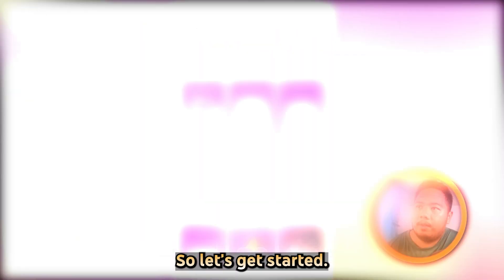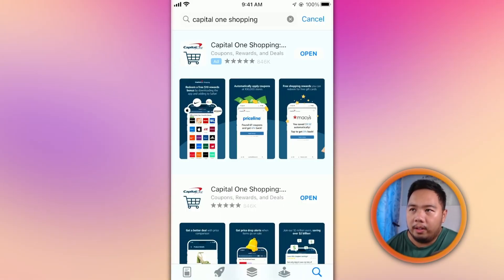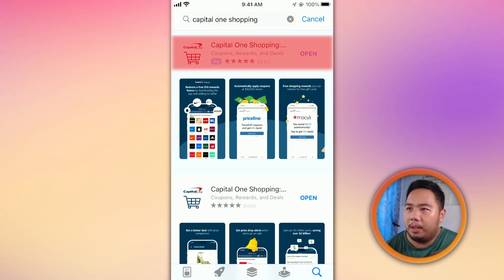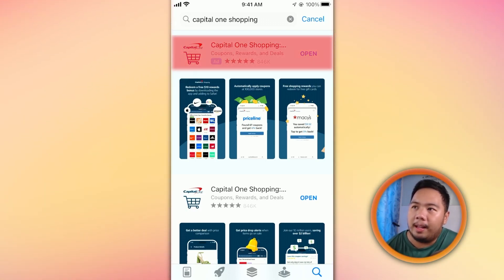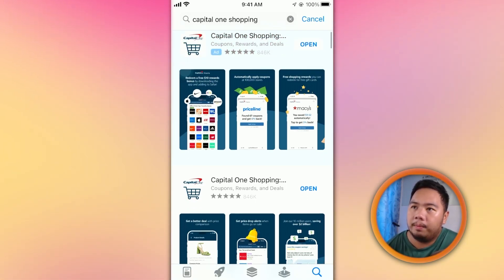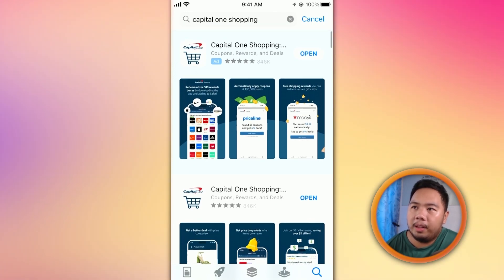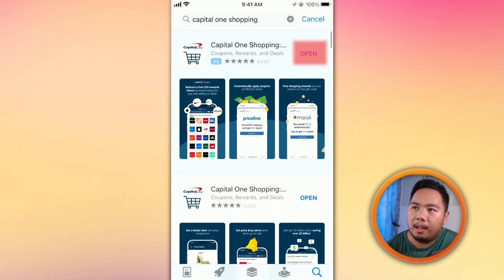First, download the Capital One Shopping app from the App Store — just search for Capital One Shopping and hit download.